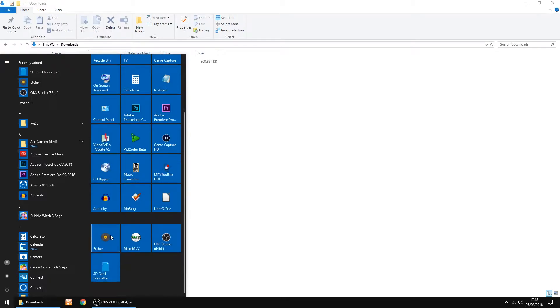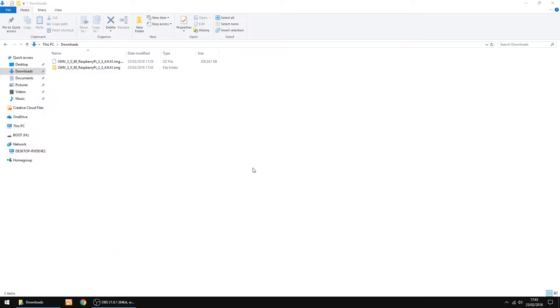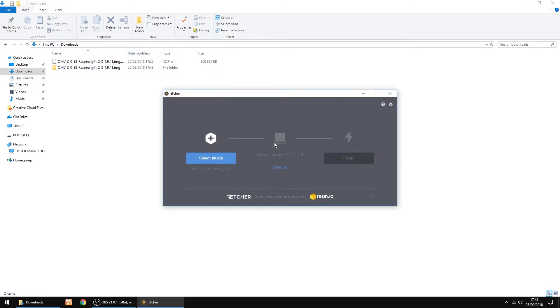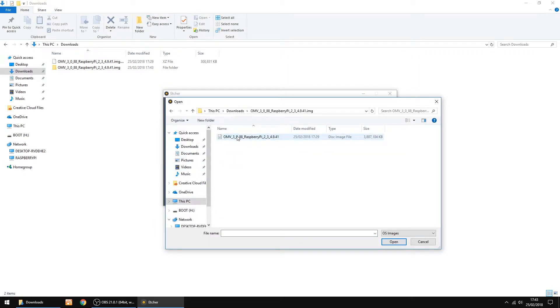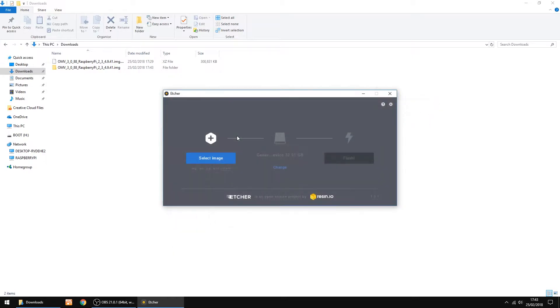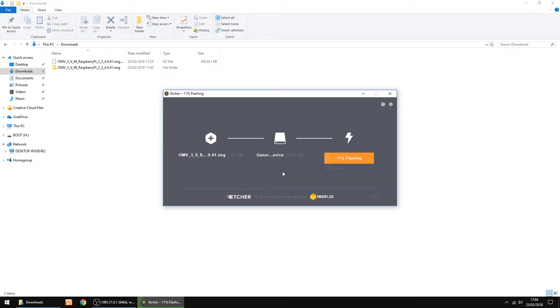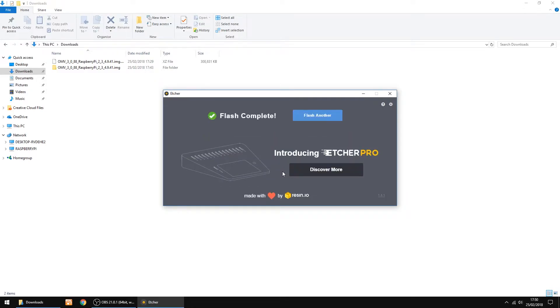I'm going to burn the image with Etcher, which is free. So all you want to do is select Image. I'll just go into my Downloads folder. Pick the image, and then just click Flash. And that's done. I'll just close that down.